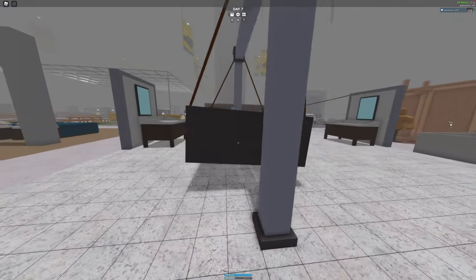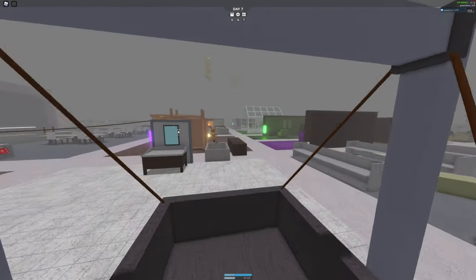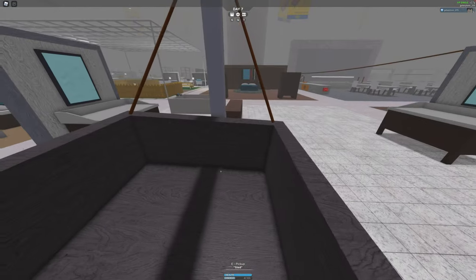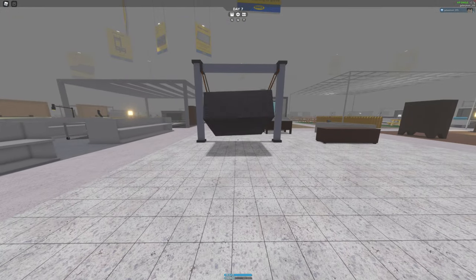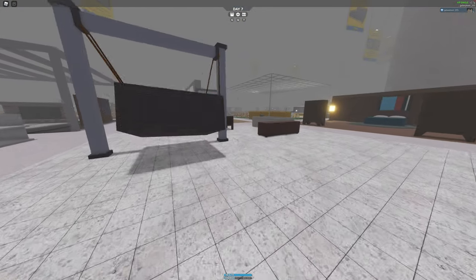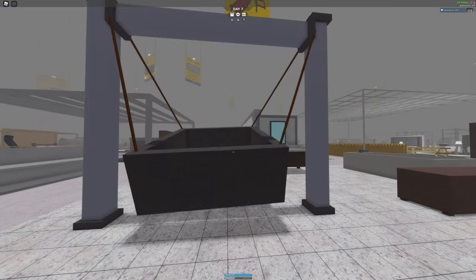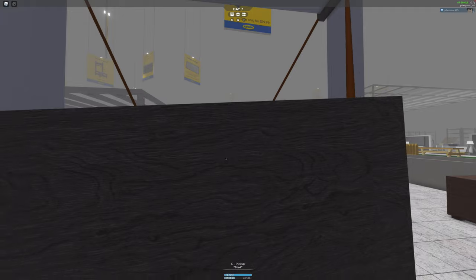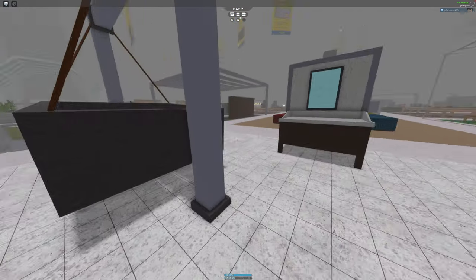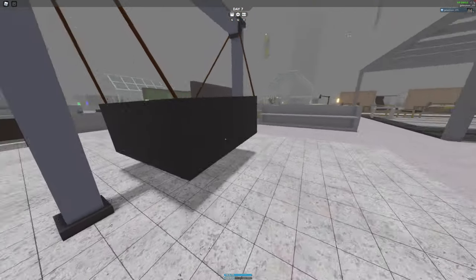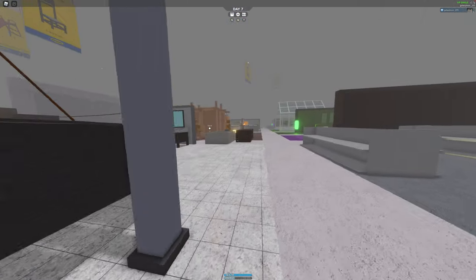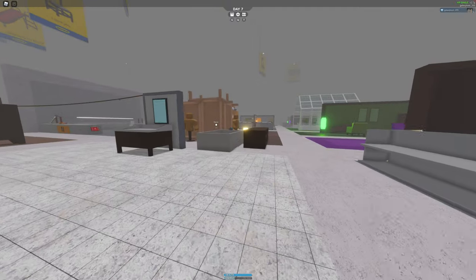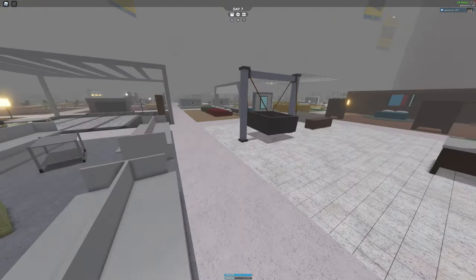I will be giving a tutorial on how to build a swing in SCP-3008. I think you'll need to be in a VIP server to do this.